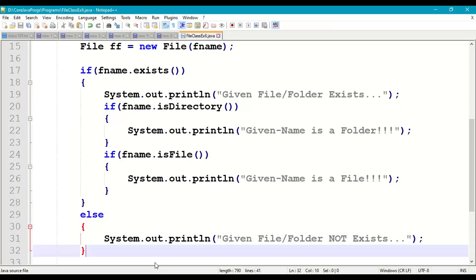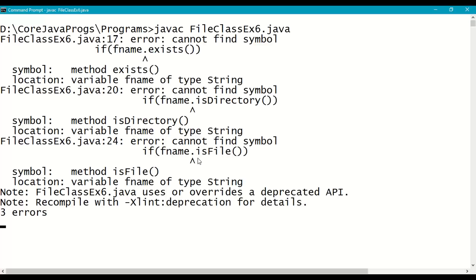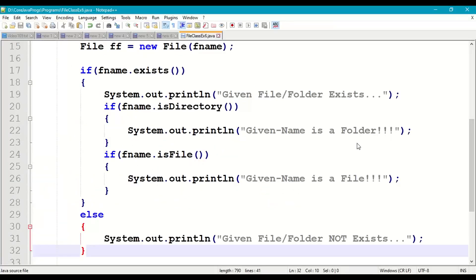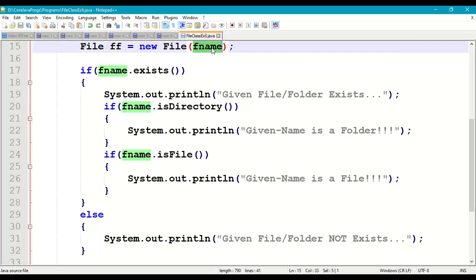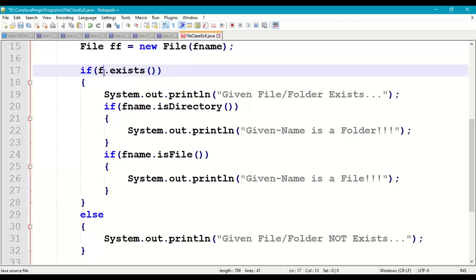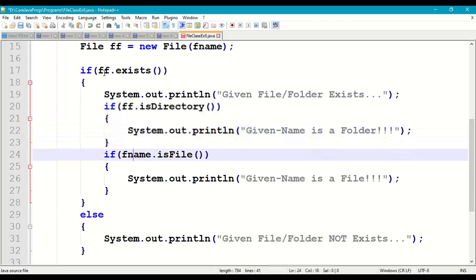Save the program and go to the command prompt to compile it as FileClassExample6.java. We get a 'cannot find symbol' error on exists() — this is because fName is just the string accepted from the keyboard, but we need to use the File object ff. So we fix it to ff.exists(), ff.isDirectory(), and ff.isFile(). Save it, clear the screen, and recompile.